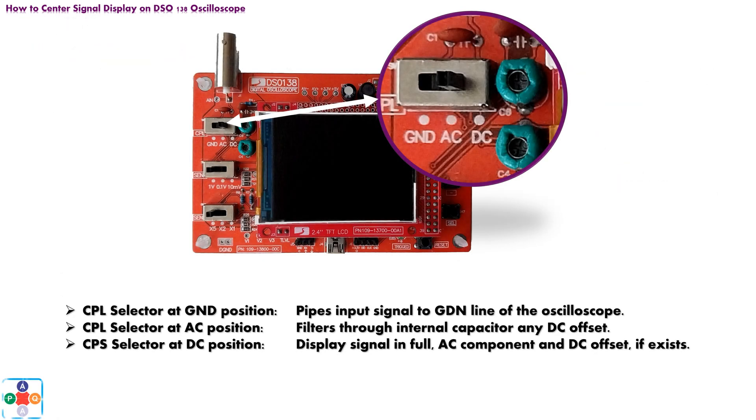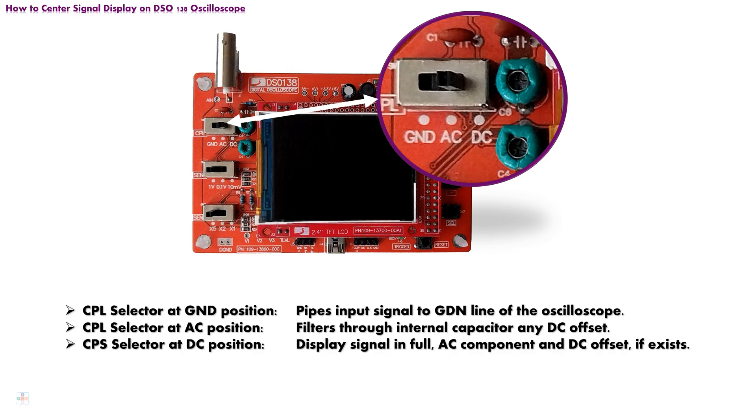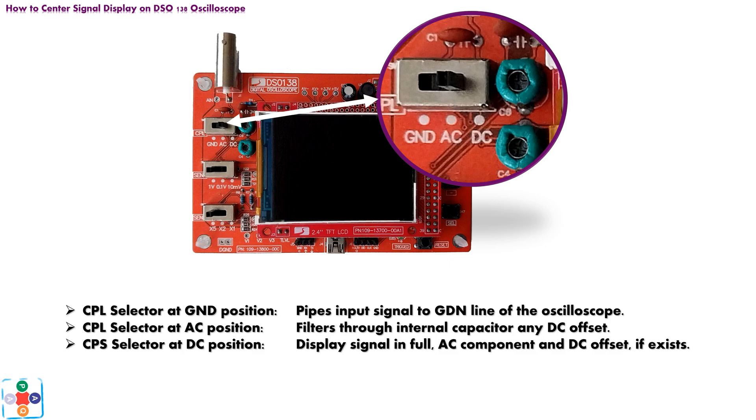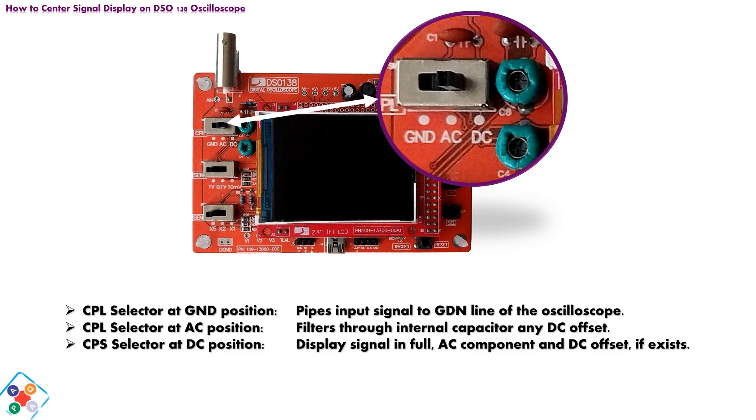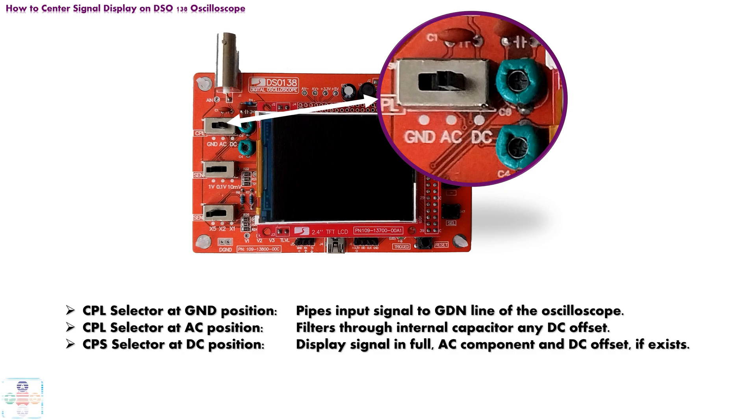Back to our oscilloscope and CPL switch. The purpose of the switch is to filter out DC offset from the input signal. When selector is at GND position, the entire signal is piped to ground line of the oscilloscope. Next, when selector is at AC position, signal is piped through capacitor filter, that will eliminate any DC offset. Most likely, the signal will be displayed in the center of the oscilloscope.